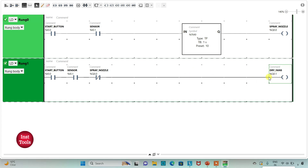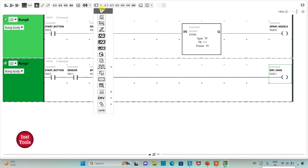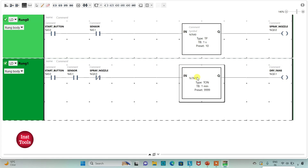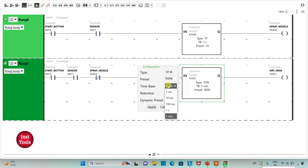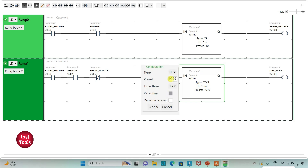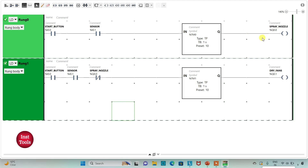The dry fans should be on for 10 seconds. For that I will use one more timer for the dry fans — a TP pulse timer. I will change the time base to one second and preset value to 10, then click Apply. So the spray nozzle will be on for 10 seconds and the drying fans for 10 seconds.